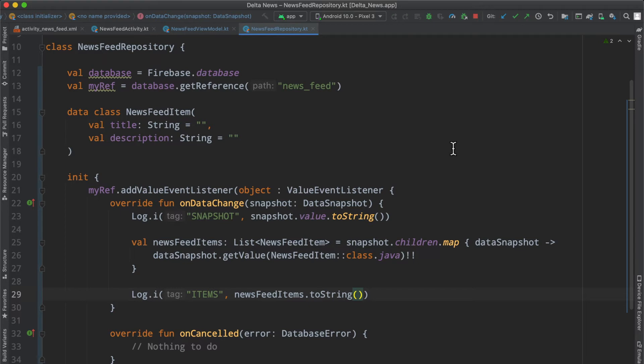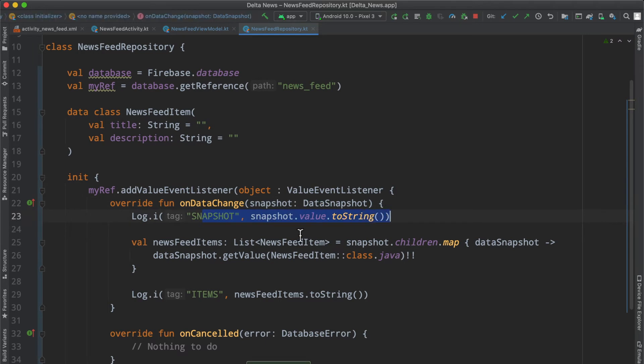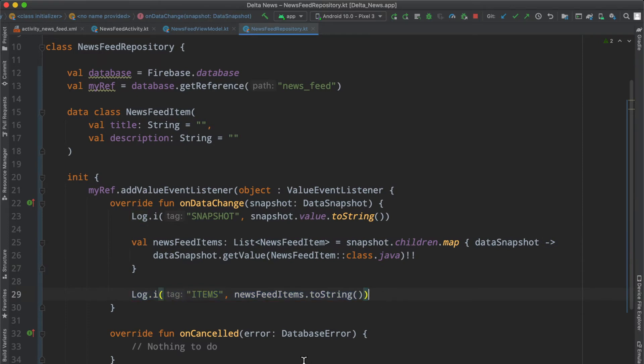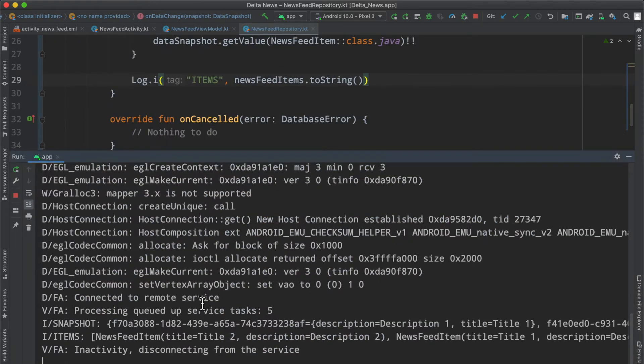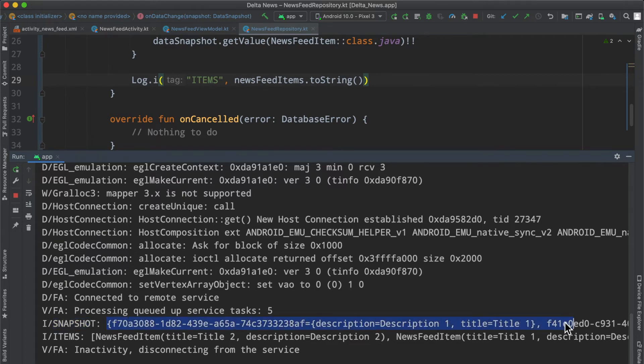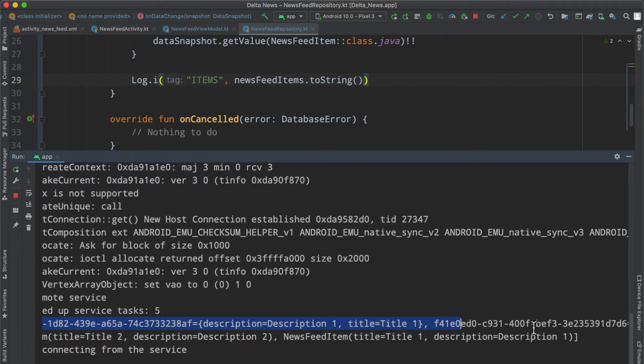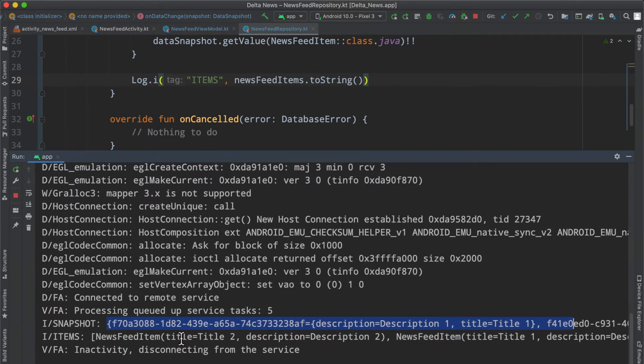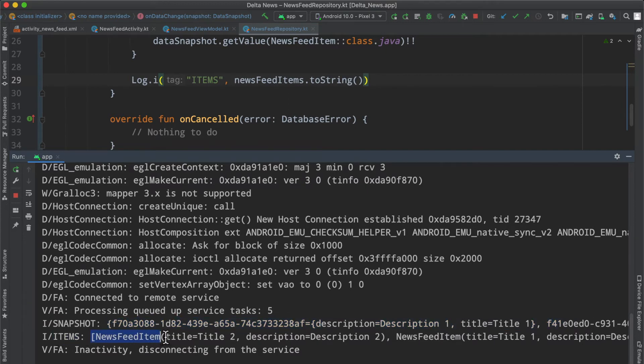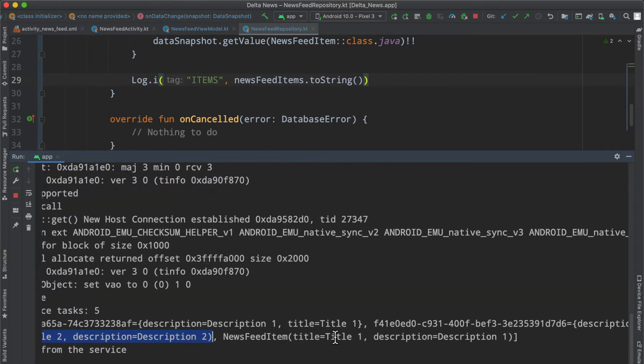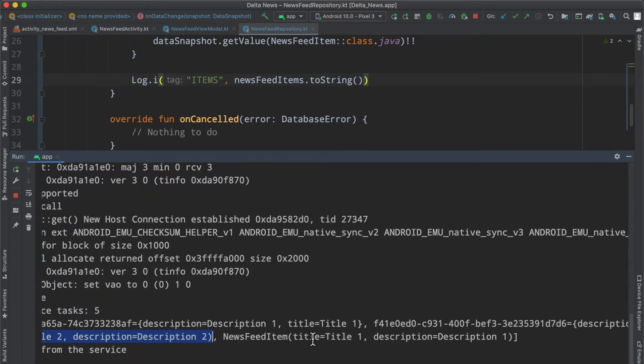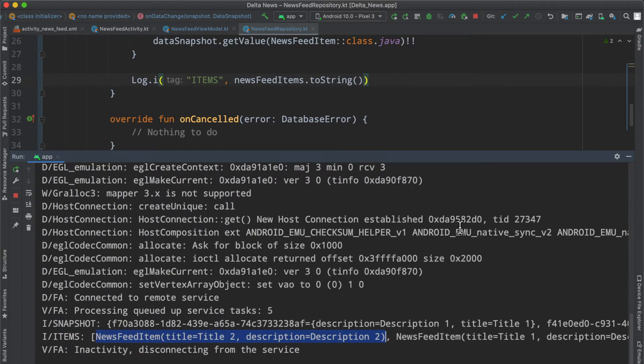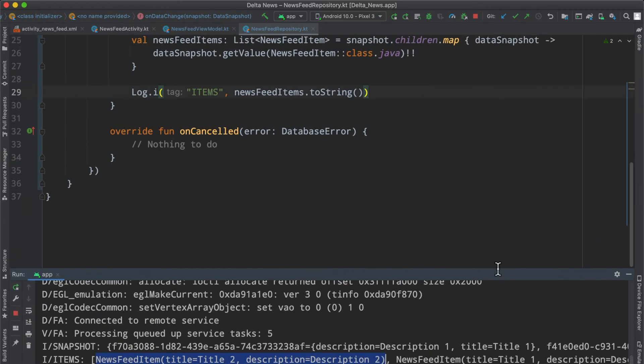If we go ahead and rerun things, we should see the data snapshot printed out, and then we parse each of the children in that snapshot and print it to the console. We can see that here. We have the snapshot, our JSON snippet that mimics everything in the database. And more importantly, inside the items we now have a news feed item with an array or list of two news feed items that map to exactly what was inside our data.